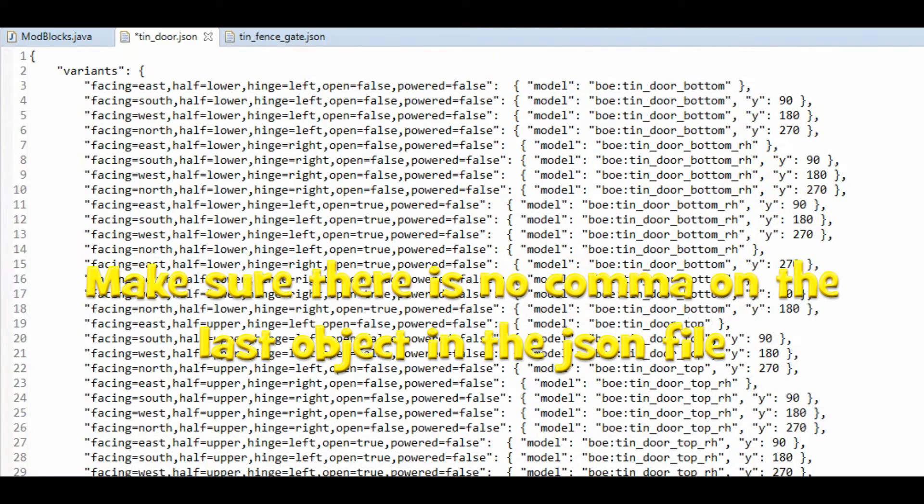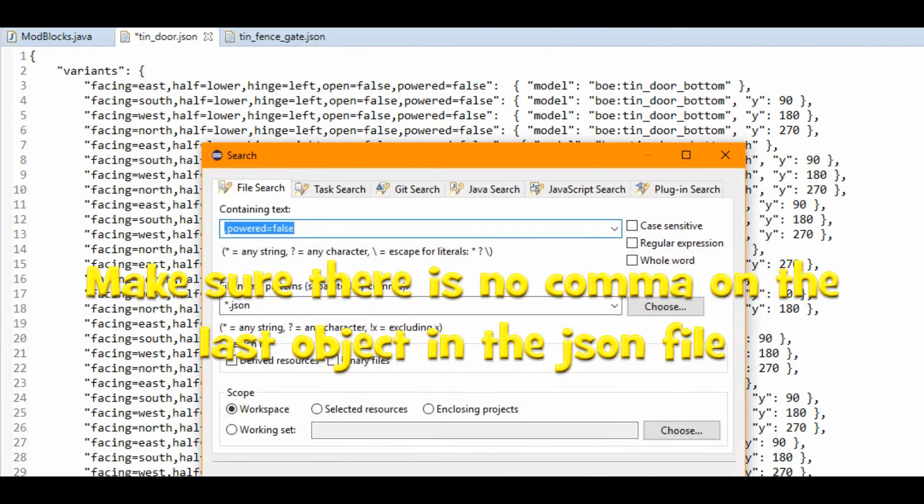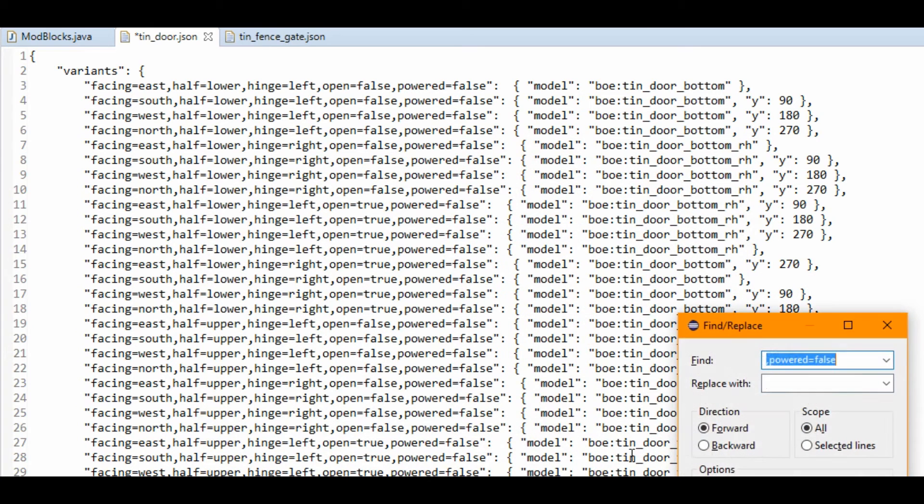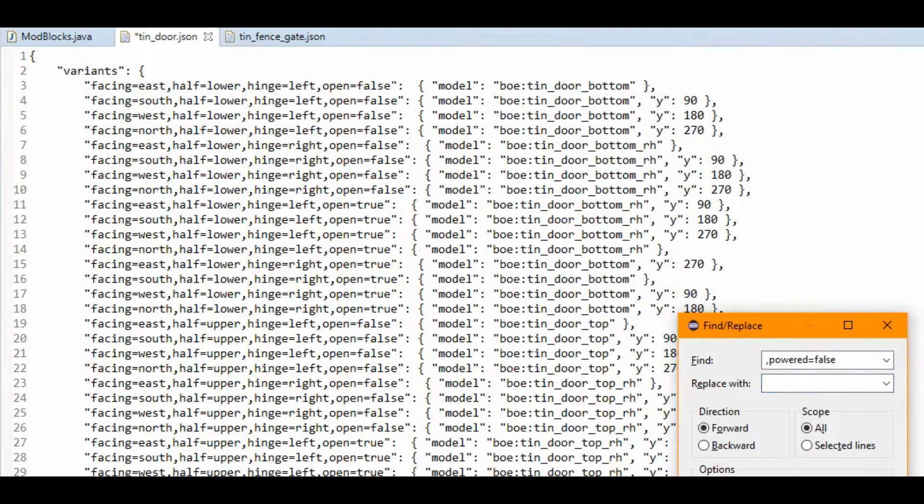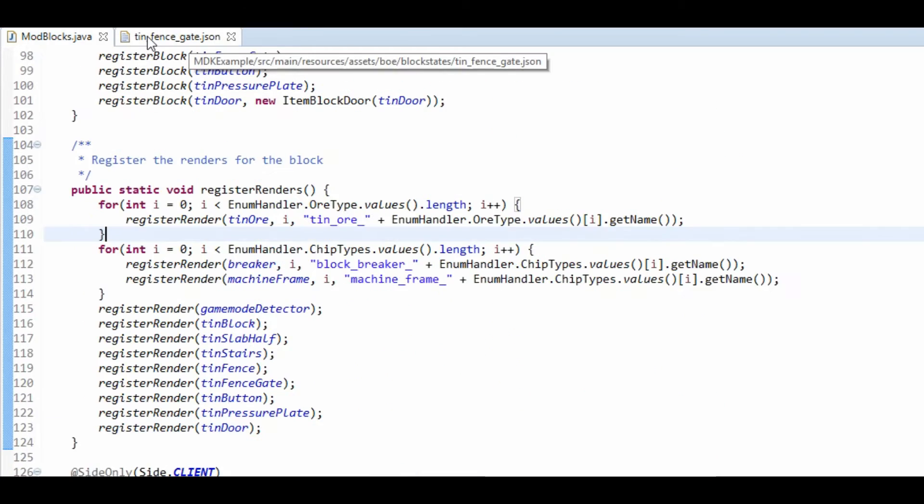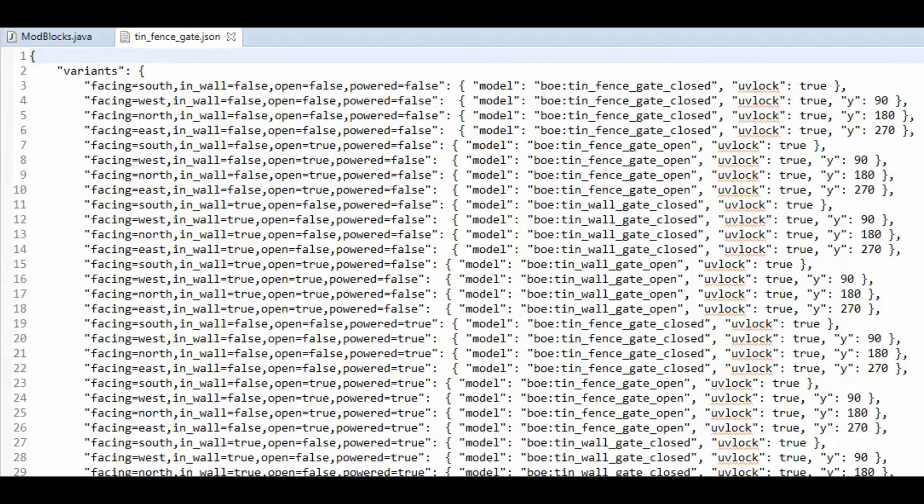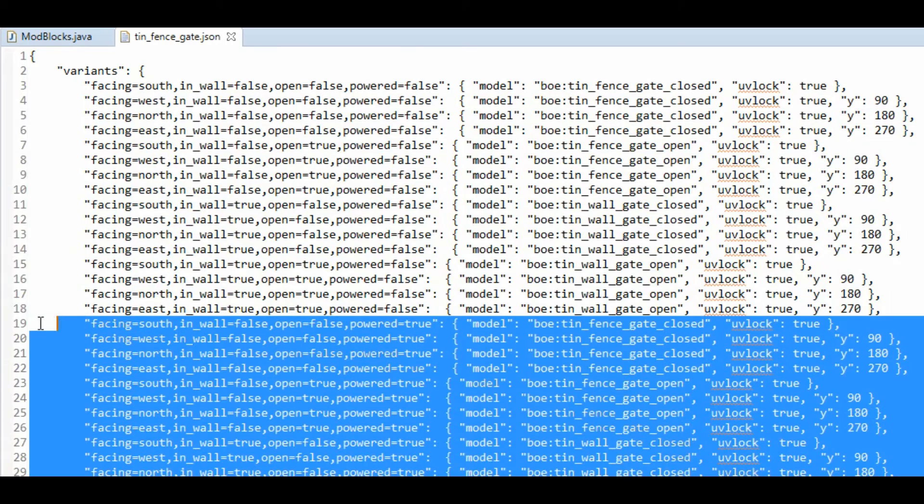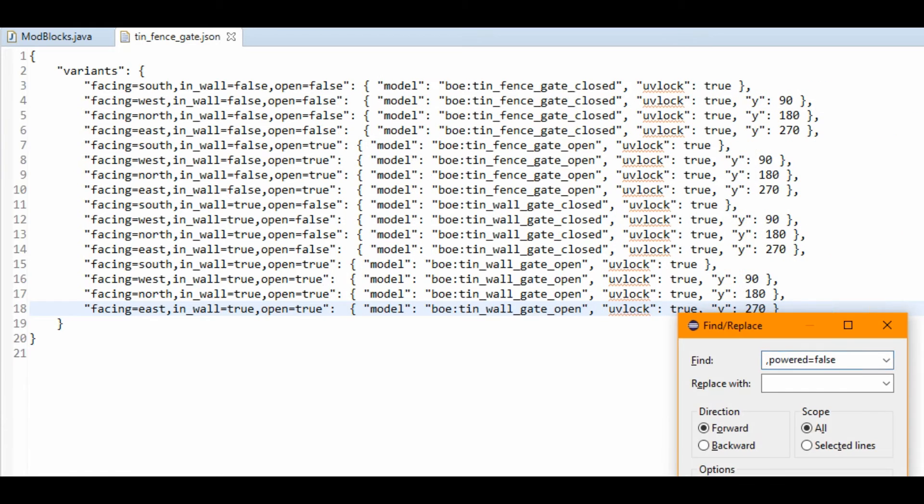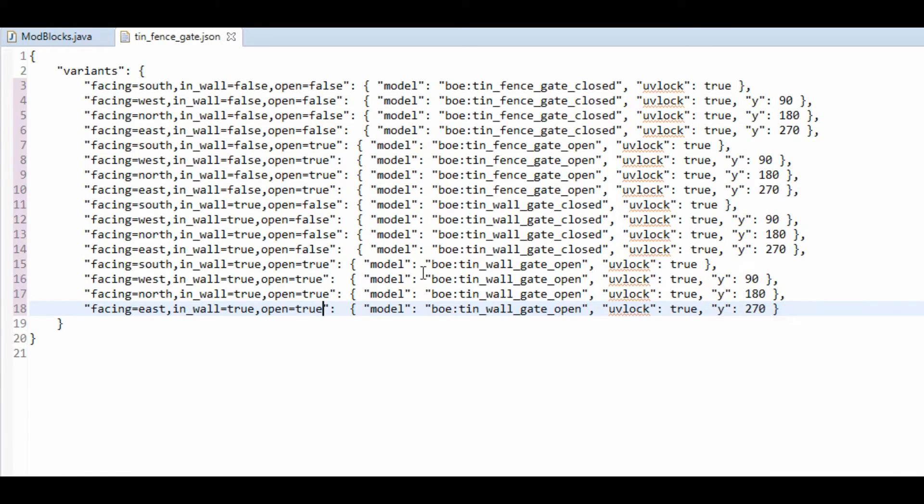And just going to do control H. Just going to do control F and just going to replace it with nothing, and that will get rid of that, exactly how we want it. And that's the same here. So get rid of all the powered true bit. Save, control F, replace all. Brilliant.